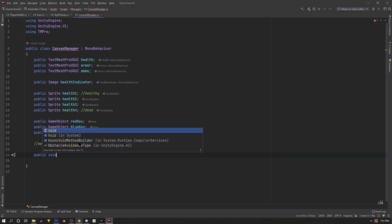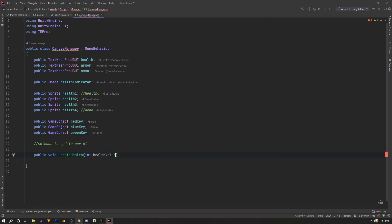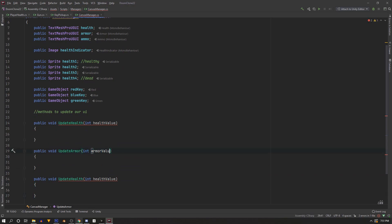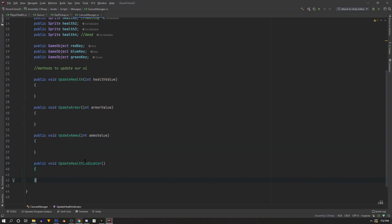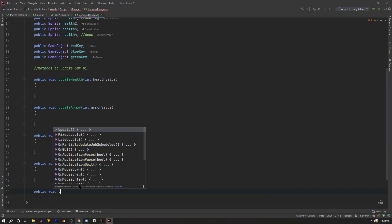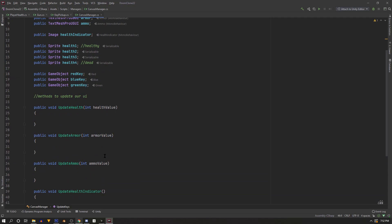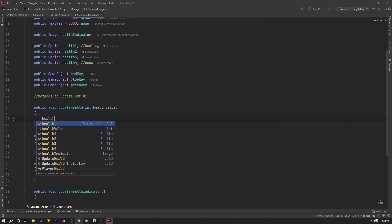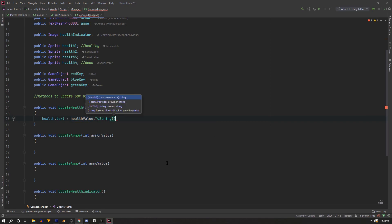Back in the script we need methods to update our values. First, public void UpdateHealth with an integer called healthValue as the argument. We'll need two more — UpdateArmor and UpdateAmmo — with armorValue and ammoValue as their respective int arguments. We also need a function called UpdateHealthIndicator with no arguments, and finally a function called UpdateKeys.